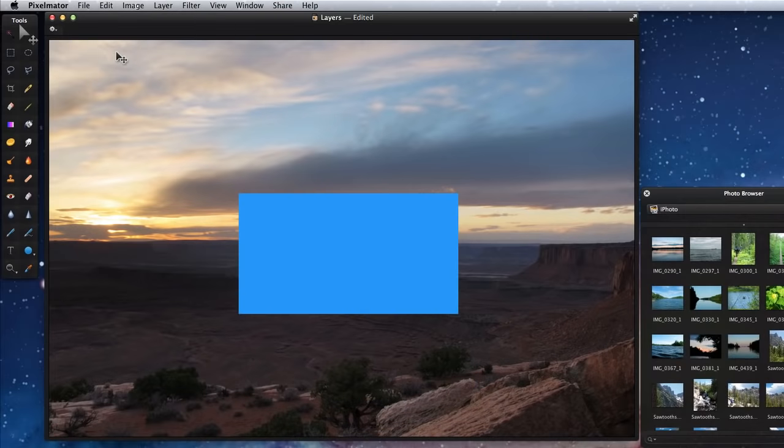Layers are a big part of any image editing application. Layers provide the flexibility to add or edit elements of an image non-destructively.